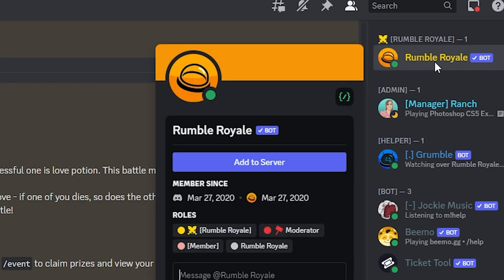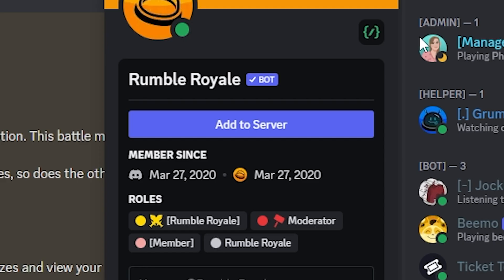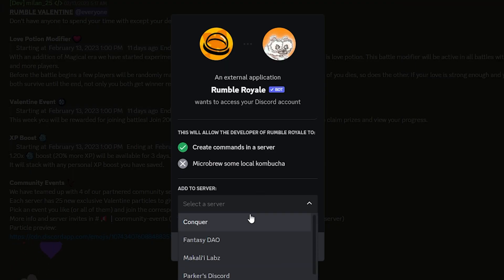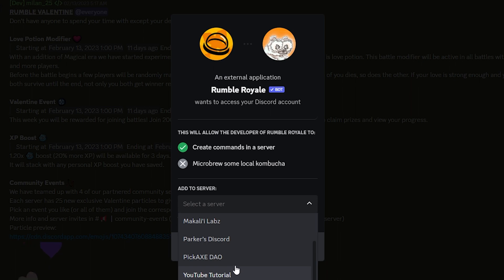Click on the Rumble Royale bot and go to add to server. Now it's pretty self-explanatory from here. You just click on a server and you want to invite it to the server of your choice. So for me...